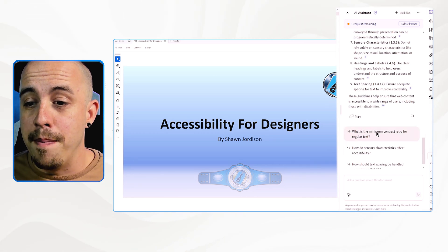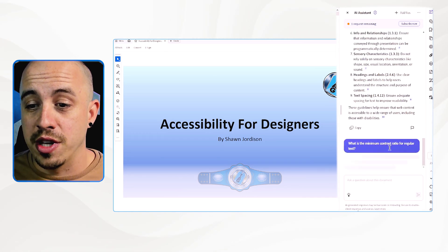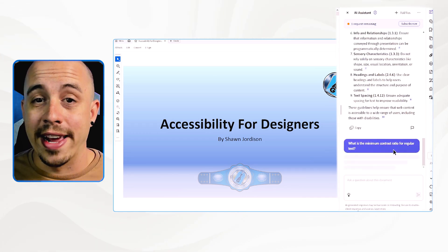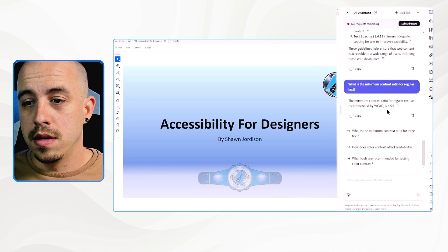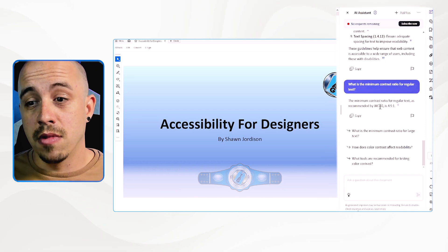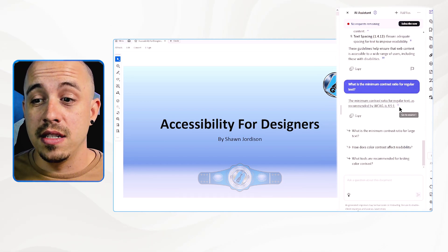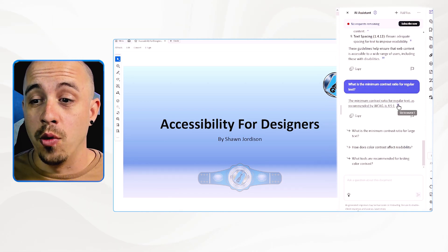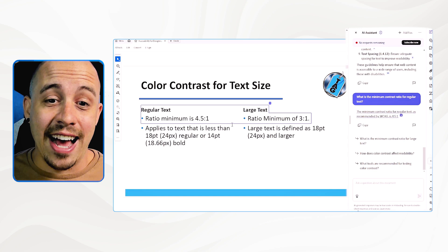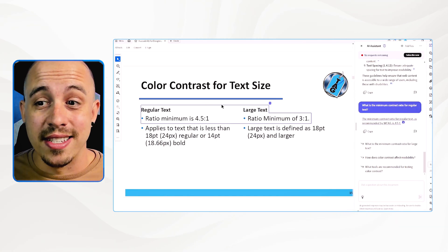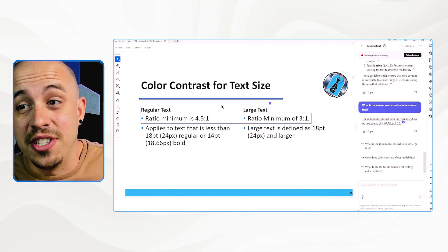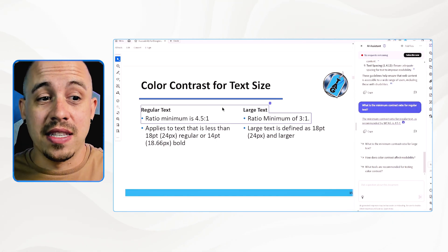What is the minimum contrast ratio for regular text? The minimum contrast ratio is recommended to be 4.5 to 1. And then it has the source inside of the document. So that's pretty powerful.